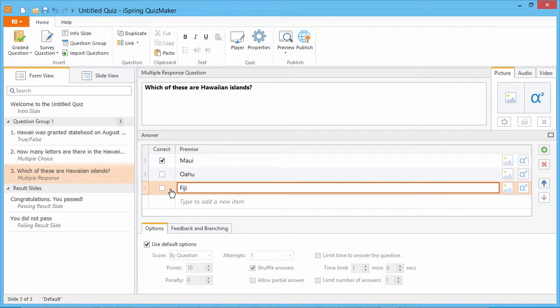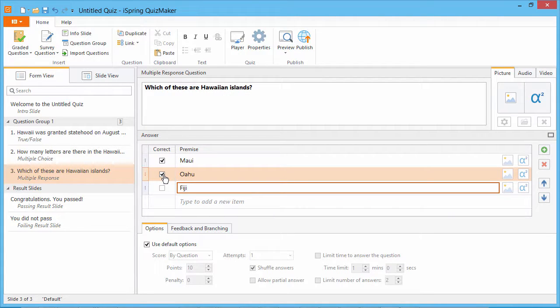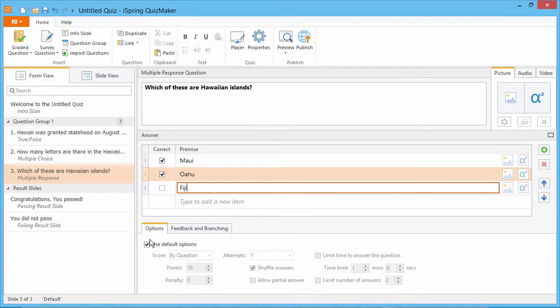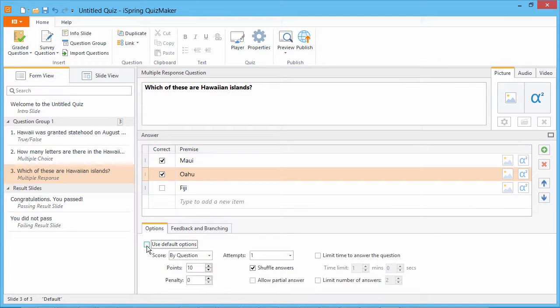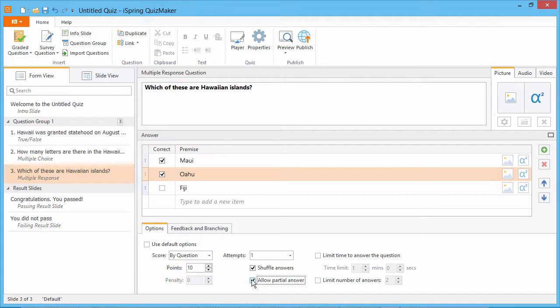Once you're done filling out your question, check the boxes next to all the correct answers. If you select more than one, it's possible for a student to get this question partially correct.